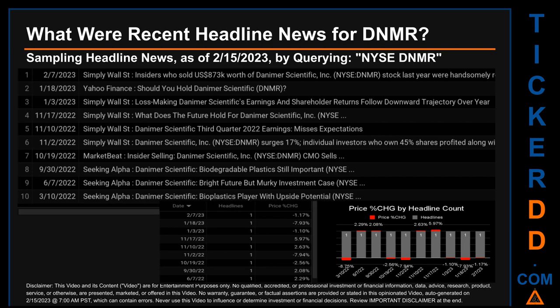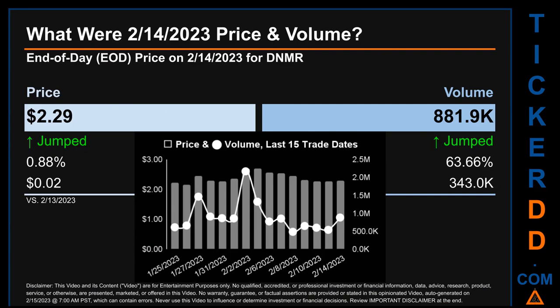Thursday, November 17, 2022 was the day with the highest percentage change in price when comparing opening versus closing price for the ticker. The day saw a jump of 5.97%, with DNMR opening at $2.68 and closing at $2.84. There was one found headline when Simply Wall Street published: "What does the future hold for Danimer Scientific, NYSE?" For Tuesday, February 14, 2023, DNMR had an end-of-day price of $2.29 and volume of about 881,900. Compared to the previous trading day, the price jumped 0.88%, gaining 2 cents, while volume jumped 63.66%, increasing about 343,000.